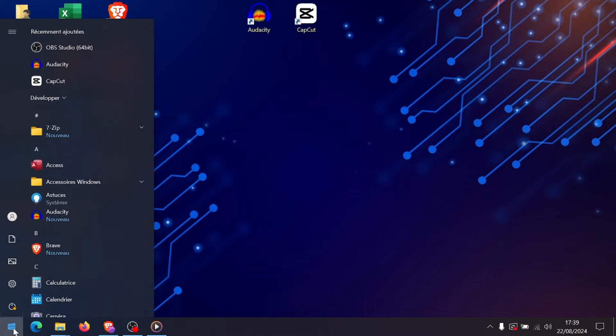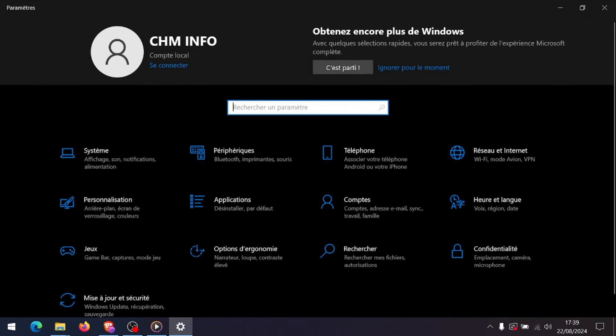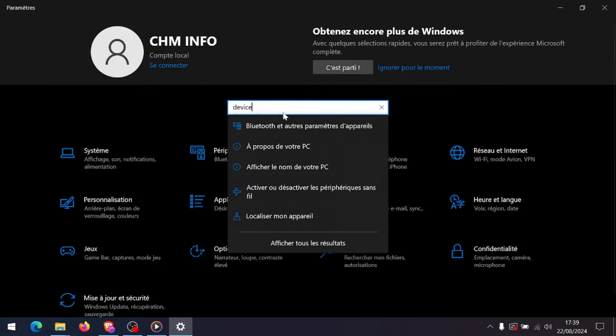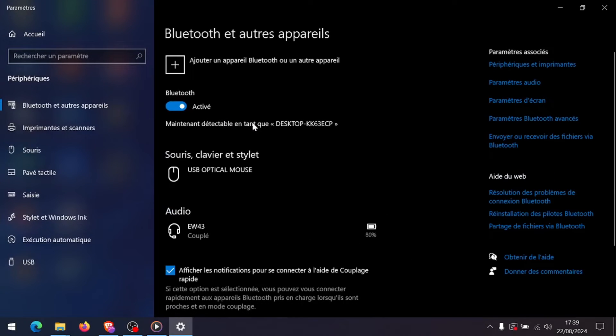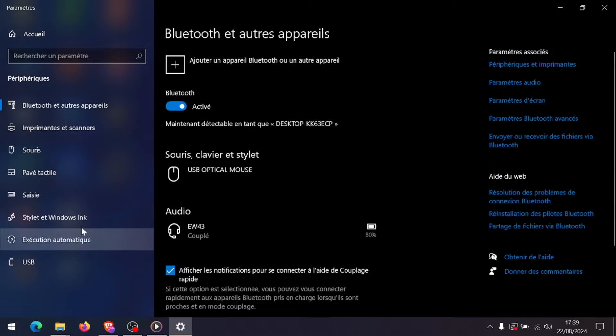Outdated or corrupted graphics drivers can also prevent Roblox from launching, so head to the Device Manager, find your display adapters, and update the drivers. You can also visit your GPU manufacturer's website for the latest drivers.